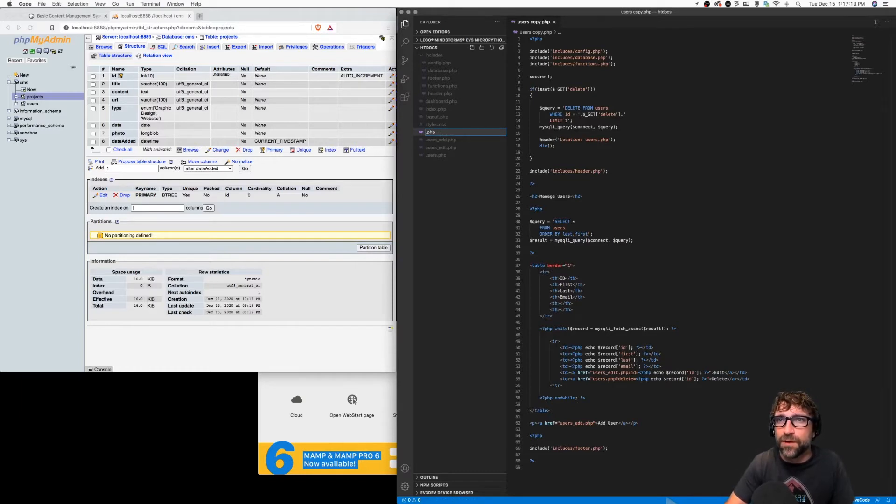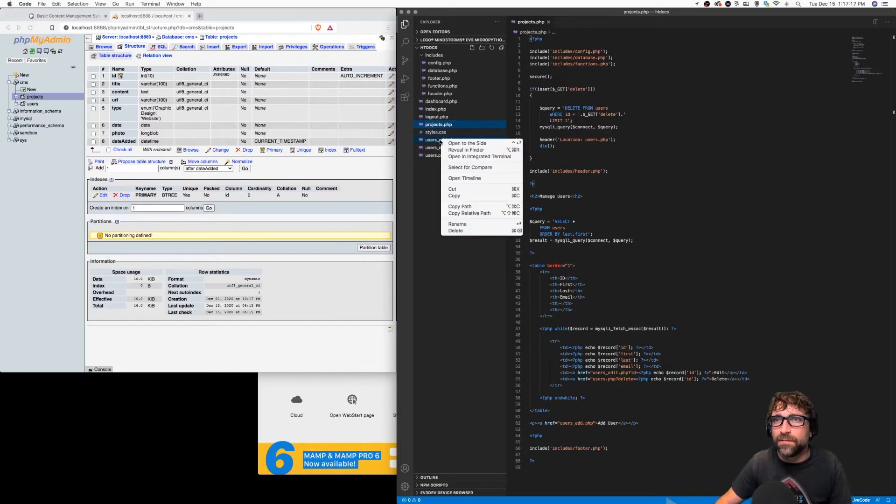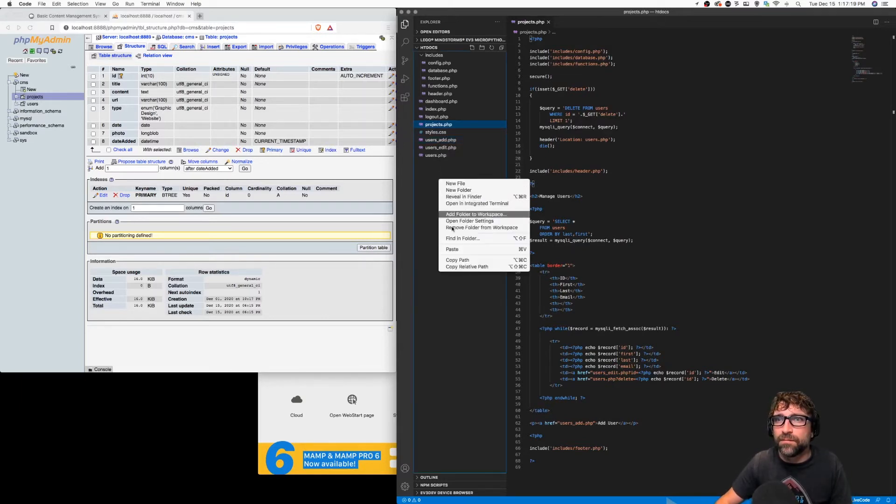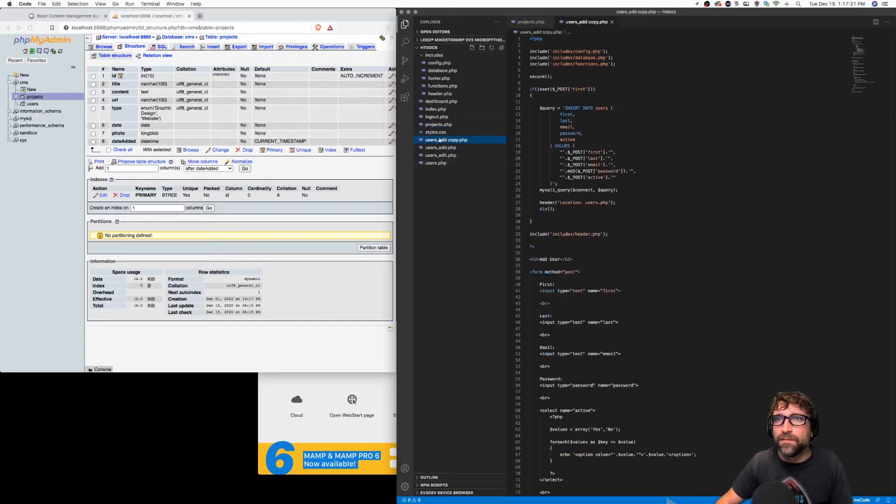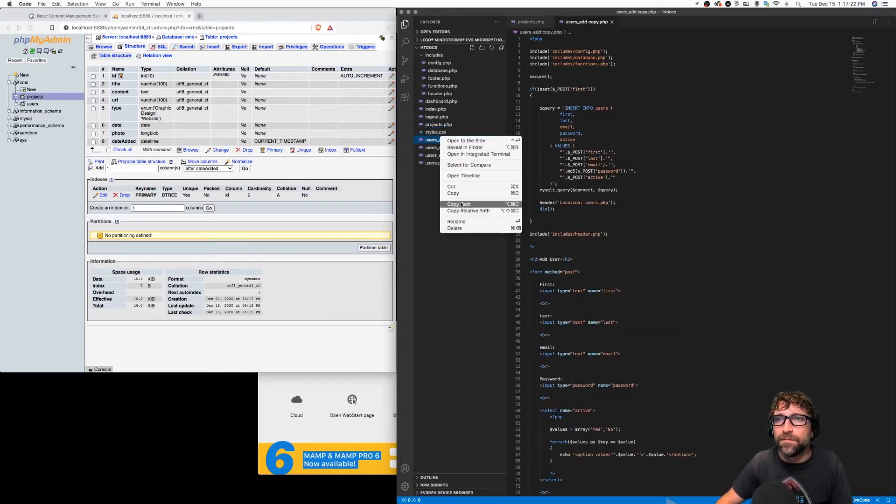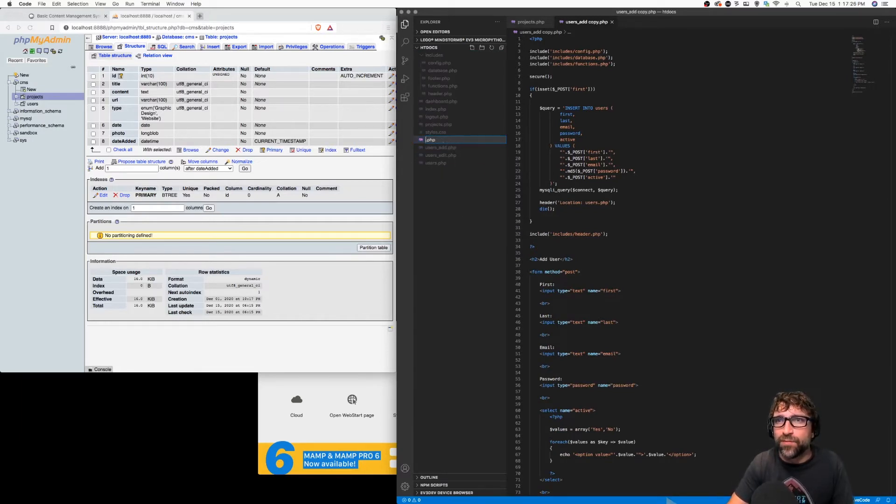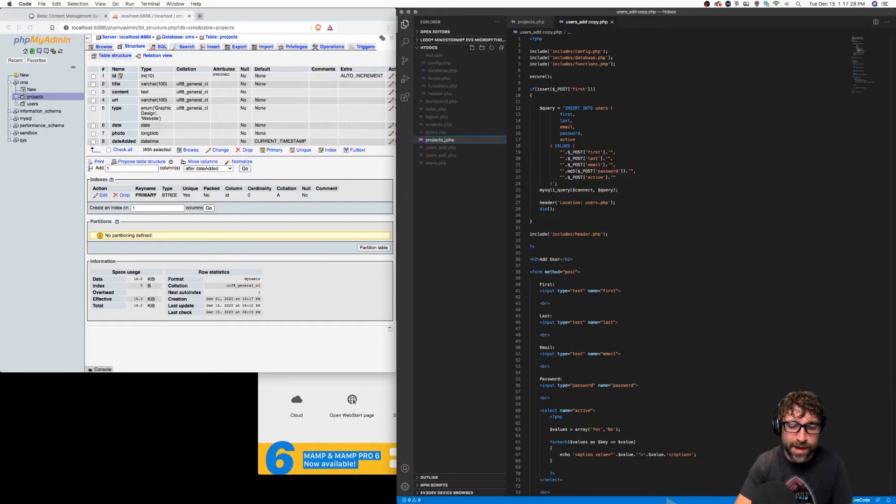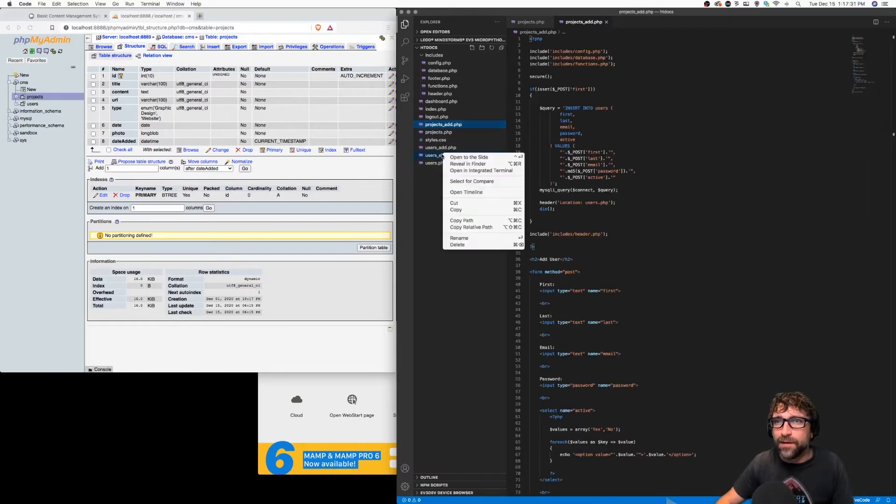We'll call this one projects. This one projects, this will be projects add, and lastly our edit.